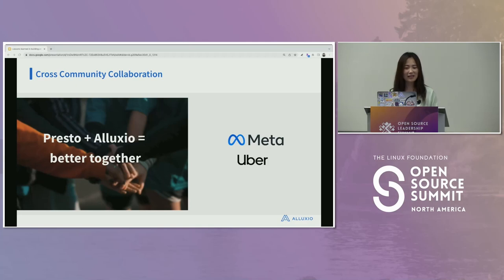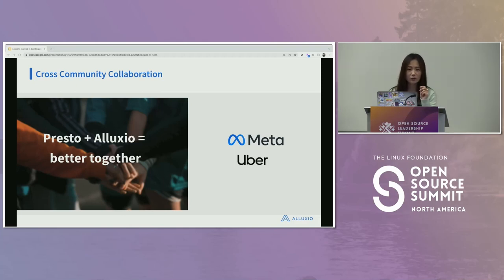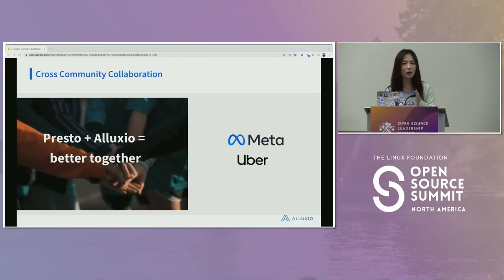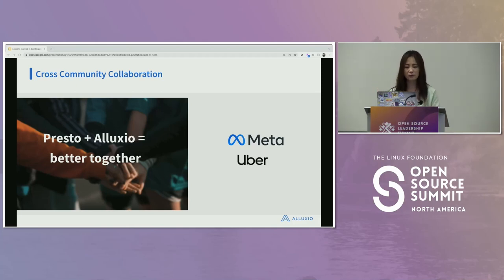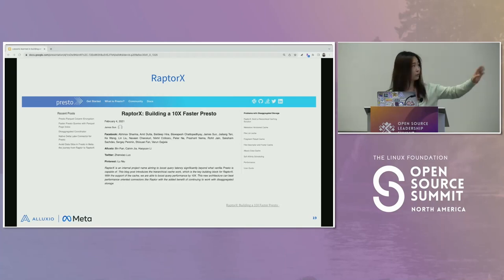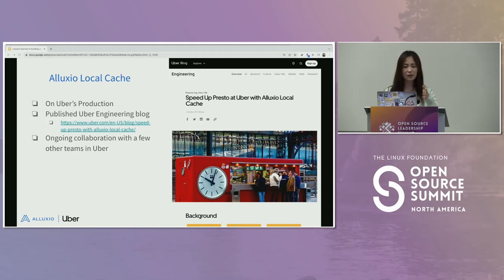Talent pool is a hidden benefit — we hired people from the Presto community when they were Presto committers. This is also how you justify your community's value: considering hiring costs, you're saving real dollars. You can also establish a new playbook for depth vs. breadth — each account growth case deserves its own playbook to help land different accounts later.